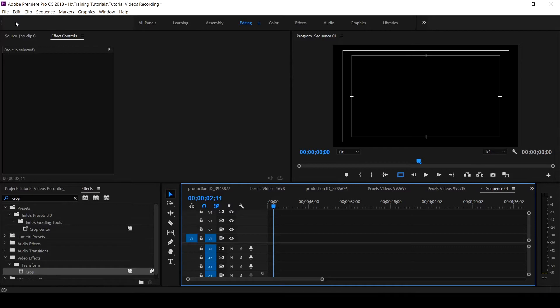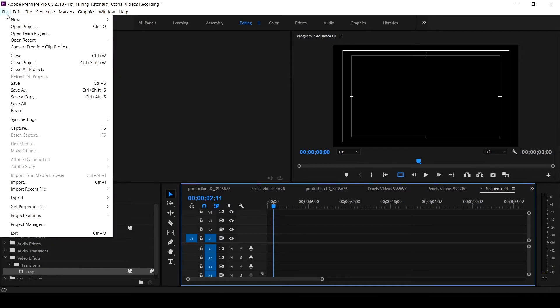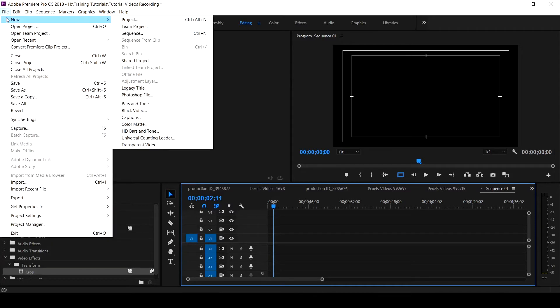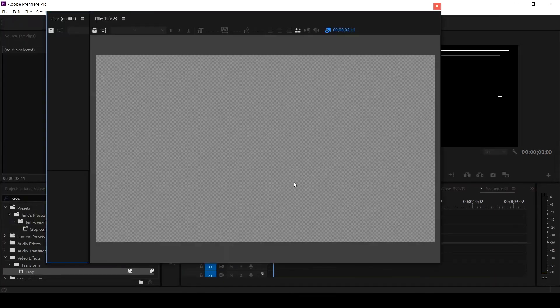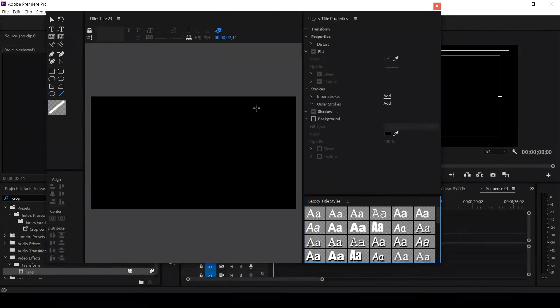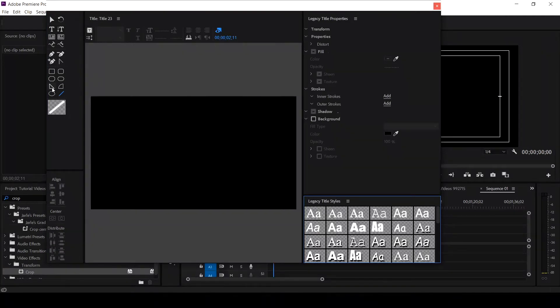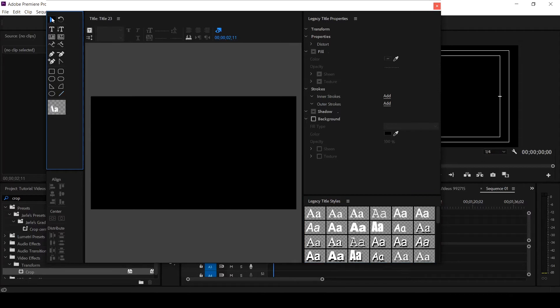So to get that done, all you do is come to File, New, Legacy Title. And this is how it is. If you've not seen the tutorial on how to use the properties of Legacy Title, hit the information icon to see the tutorial where I detailed and explained various areas and functions that the Legacy Title has.